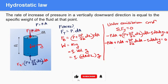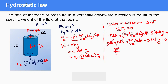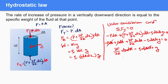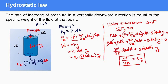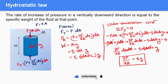We can cancel like terms, so −p·dA and +p·dA cancel out. The simplified equation becomes (∂p/∂z)·dz·dA = ρ·dA·dz·g. Cancelling dA and dz from both sides, we ultimately get ∂p/∂z = ρg. This is the rate of increase of pressure in the vertically downward direction, equal to the specific weight ρg at that point.